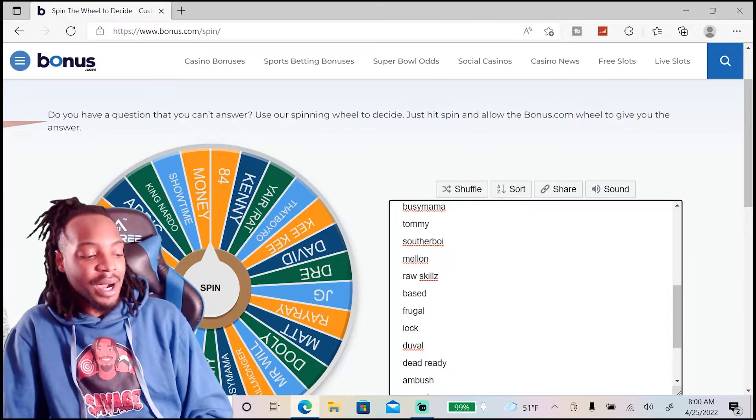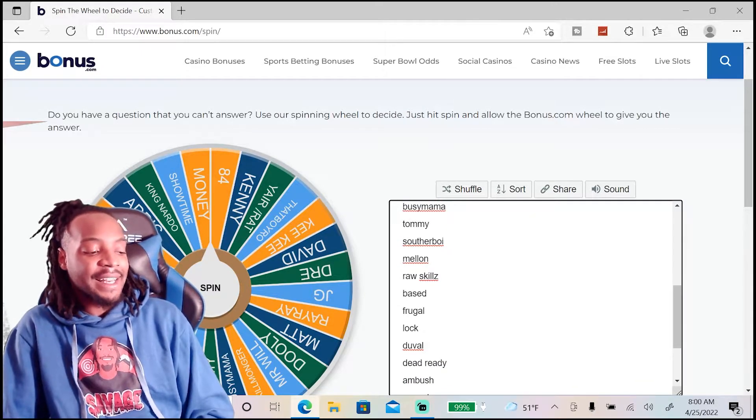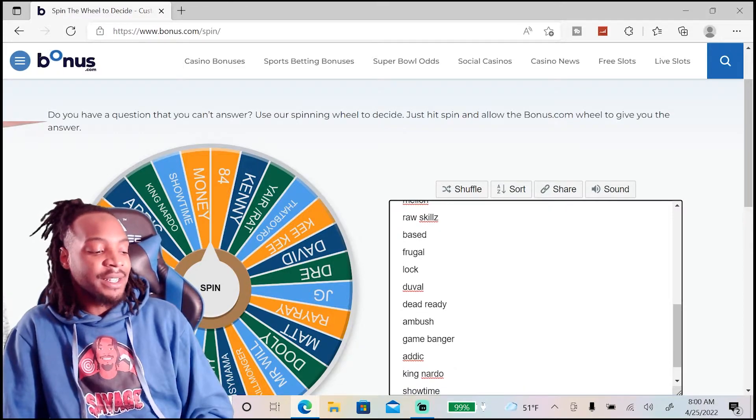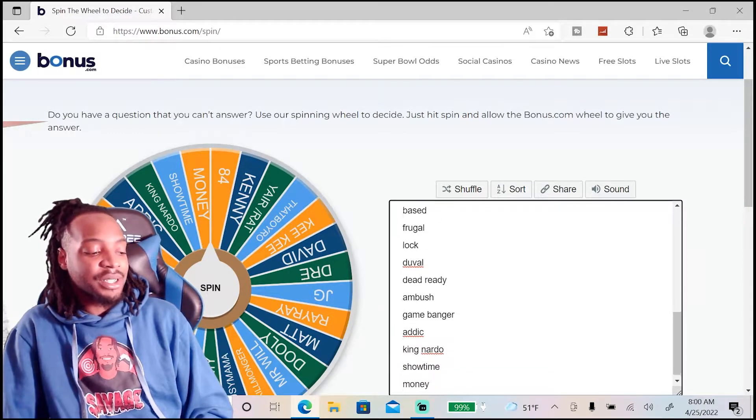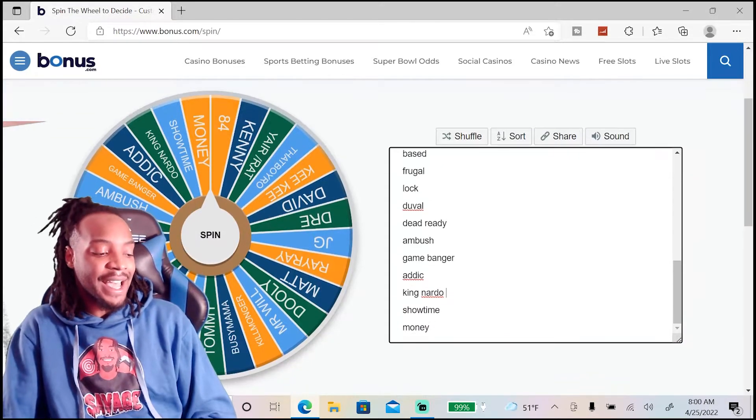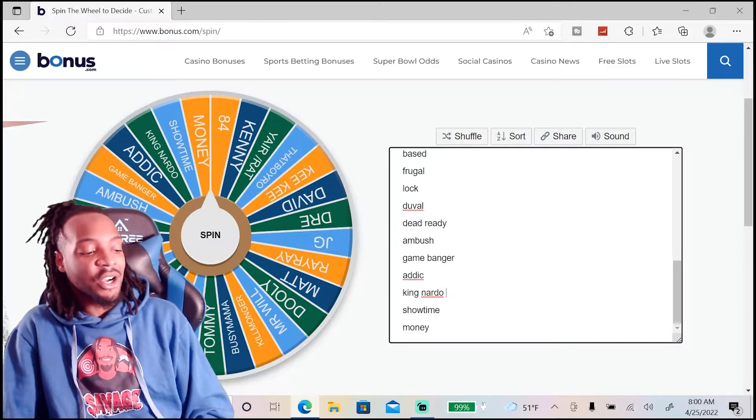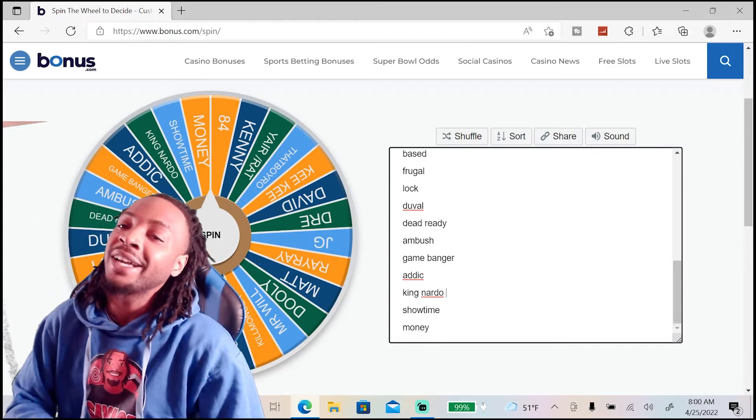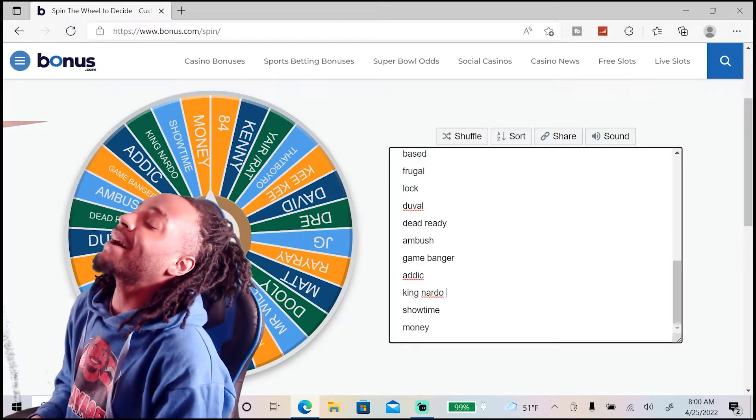Lock and Load, Deval County, Dead Ready, Ambush, The Game Banger, Mr. Attic, King Nardo, Showtime, and my boy, It's Money.